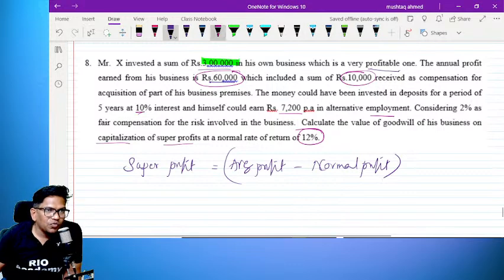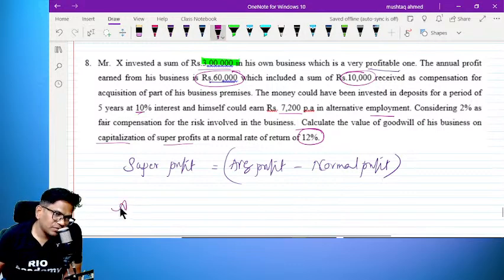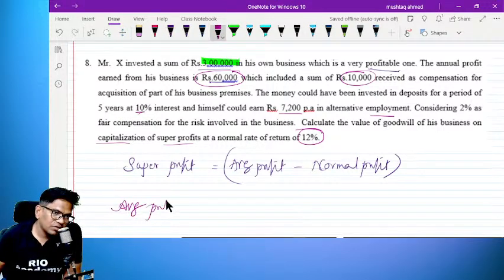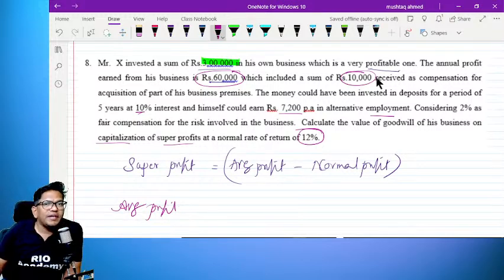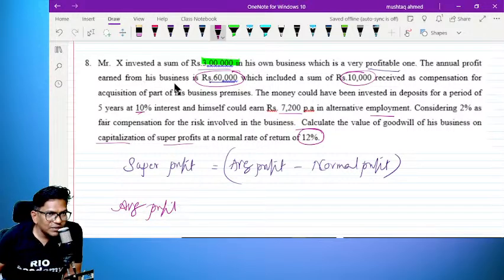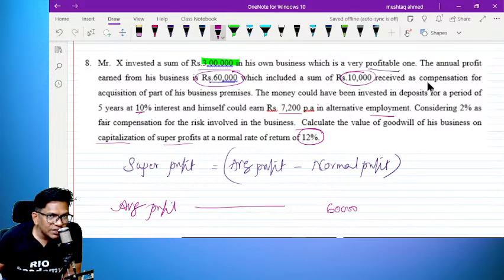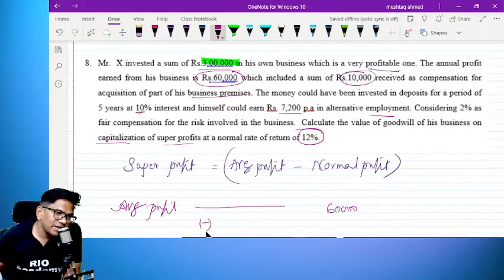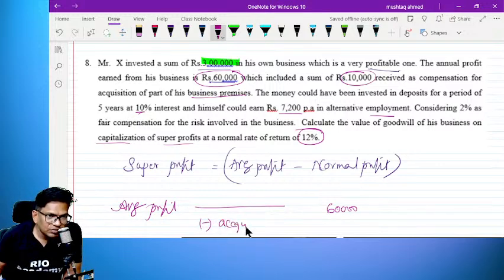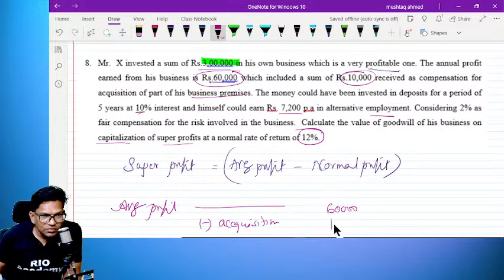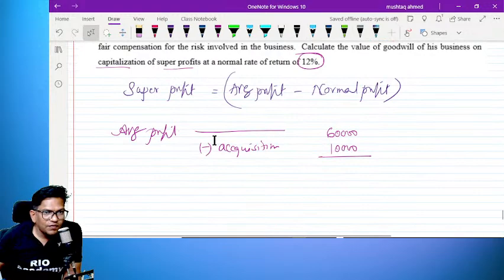Average profit — what is the average profit? The average profit, minus acquisition: minus 10,000, giving us 50,000.